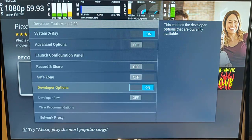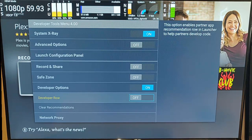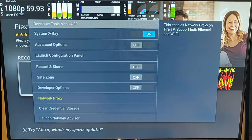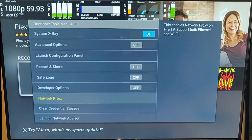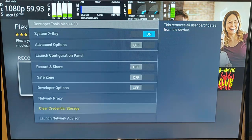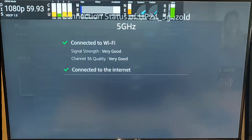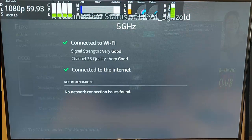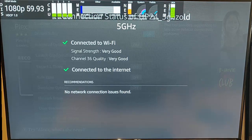We've got developer options there - this enables the options that are currently available. You can turn the developer row on or off in the launcher to help partners develop code. You can clear recommendations there. We've also got network proxy - if you want to, you can set up a network proxy here on the Fire TV Stick. Clear credential storage removes all user certificates from the device. And we've got launch network advisor - this is actually a screen that's already on the main menu options, so you don't actually need to have the developer tools for this. But it tells you just a status about the Wi-Fi strength you're currently receiving and tells you about any recommendations you might need to improve your Wi-Fi signal.